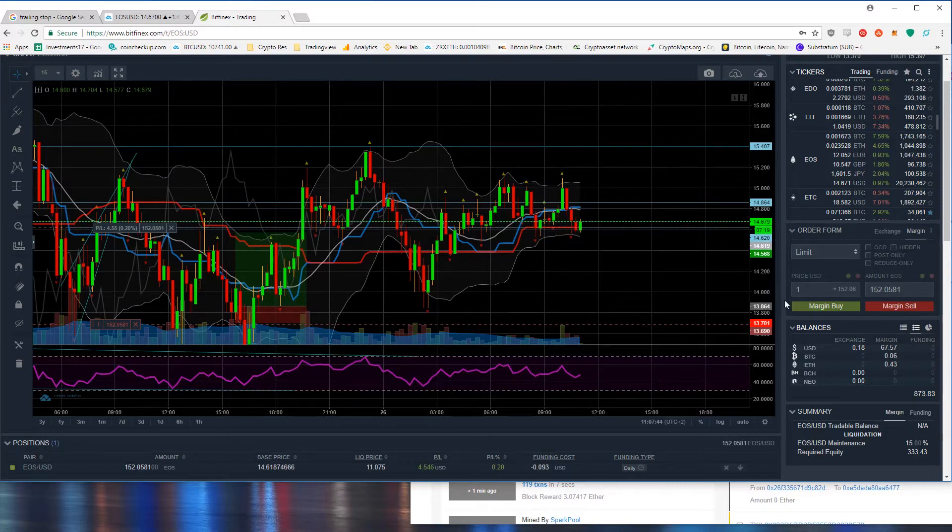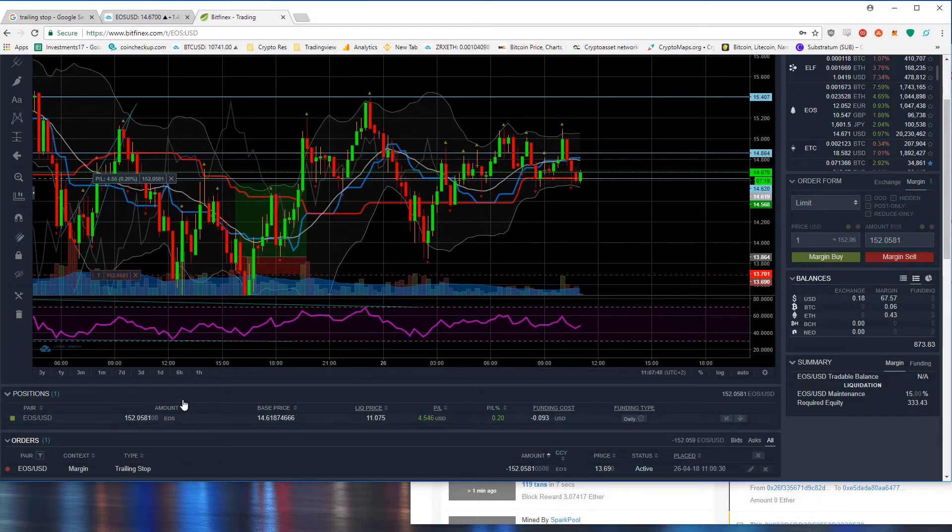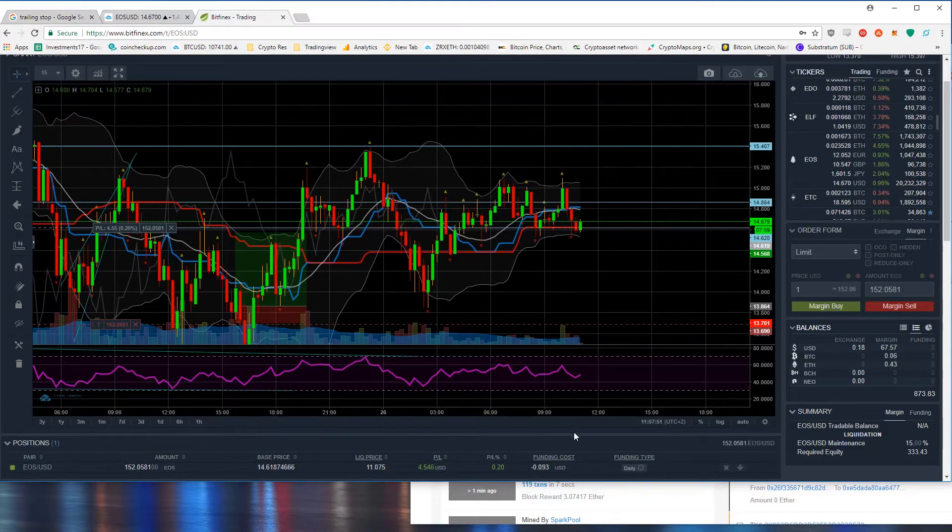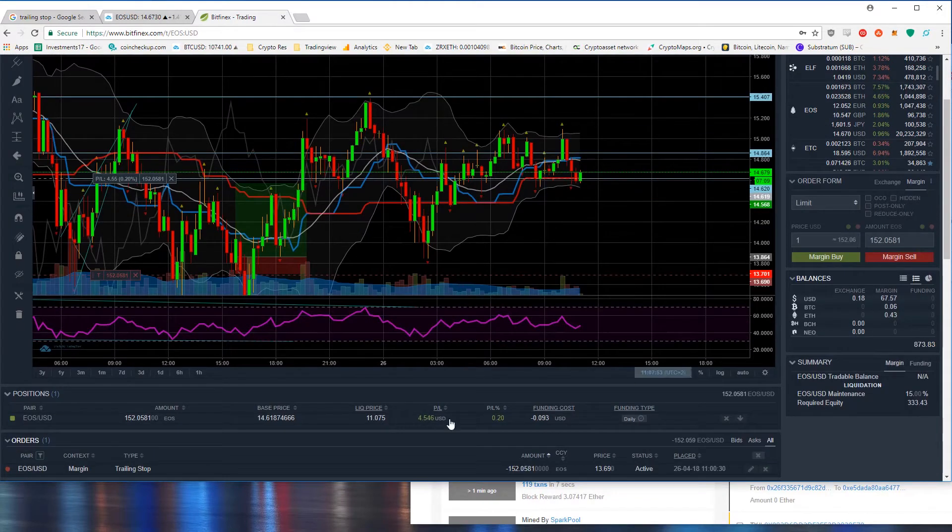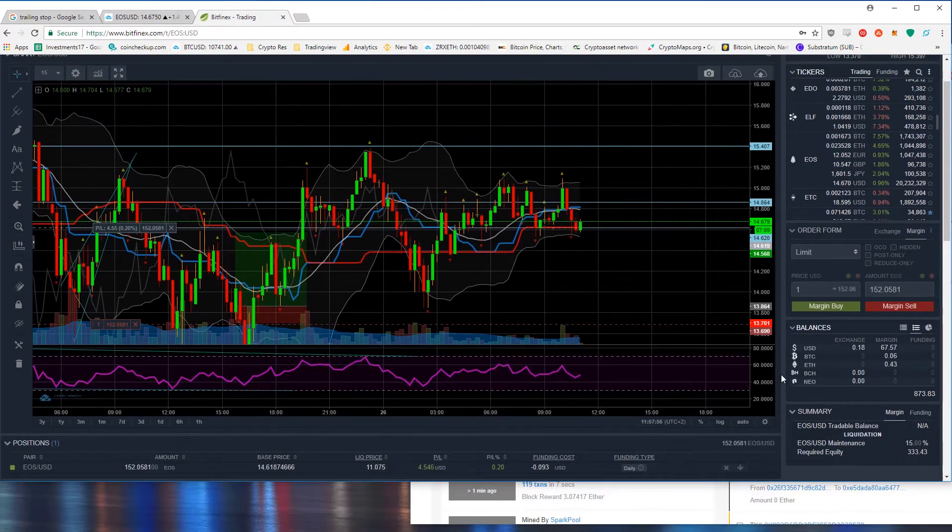Now let's say in this case I've got my margin long positions. To close this margin long position I have to sell this amount of tokens to close it.